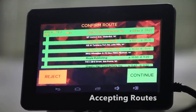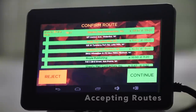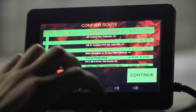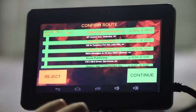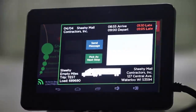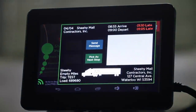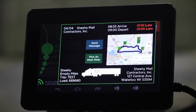Take a look at your route and confirm it for any errors. If there are no errors, accept the route by selecting Continue. Once you select Continue, your route will populate, and you'll get a bird's eye view of your route for the day.